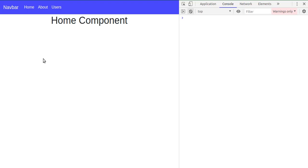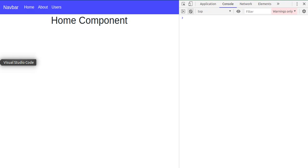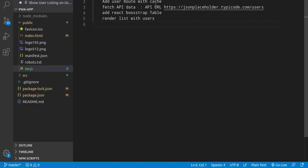Hi everyone, welcome back to my channel. My name is Anil and this is our seventh video on React with Progressive Web App. In this video we are going to learn about how we can fetch data from the API about users and show it on our users route. Let's check out the points of this video — our major task is user listing on the user route.